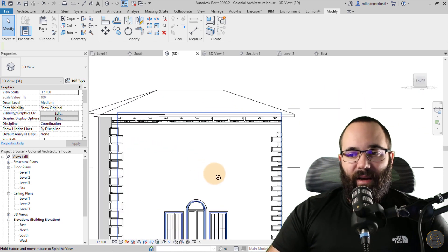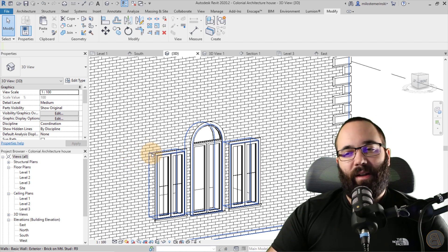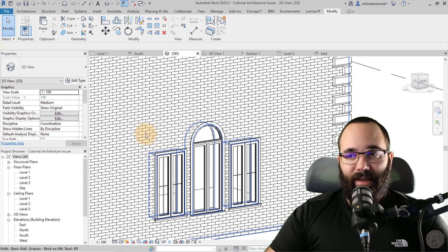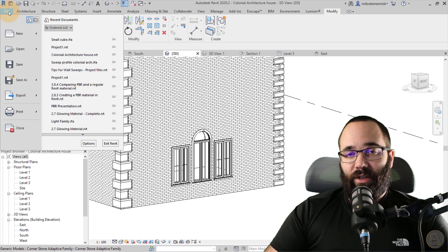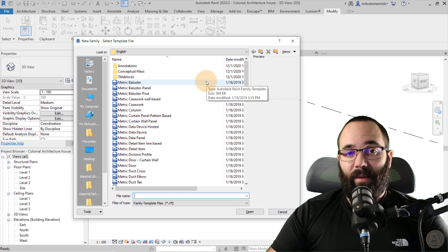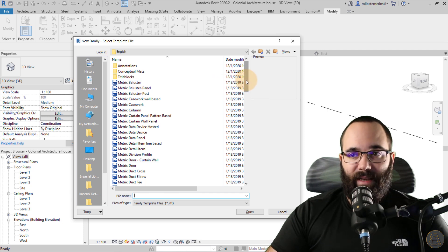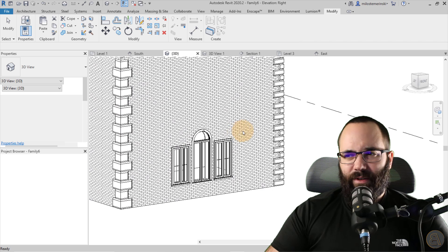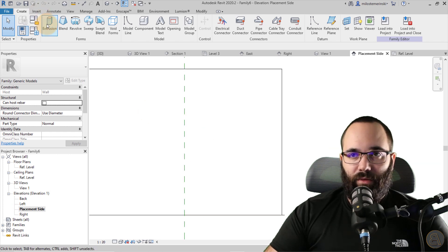Now let's talk about windows and lintels — those elements that are above the window. It's usually a structural element, a beam inside of the wall, but in older buildings they were more exposed and it's just a nice ornament element. This is going to be built as a family. So go to File, New, then Family. Because it's going to be above the window on a wall, it makes sense to make it a wall-based family. So go to Generic Wall Based, select that category, and hit Open.